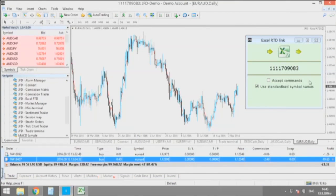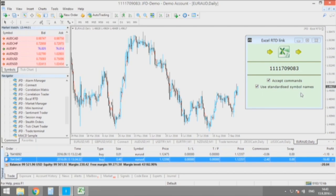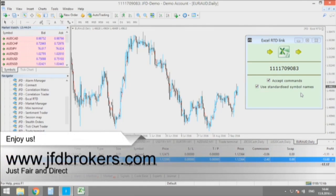Now here you have that small window with just two options: accept commands and use standard symbol names. It doesn't look much promising but believe me it is.